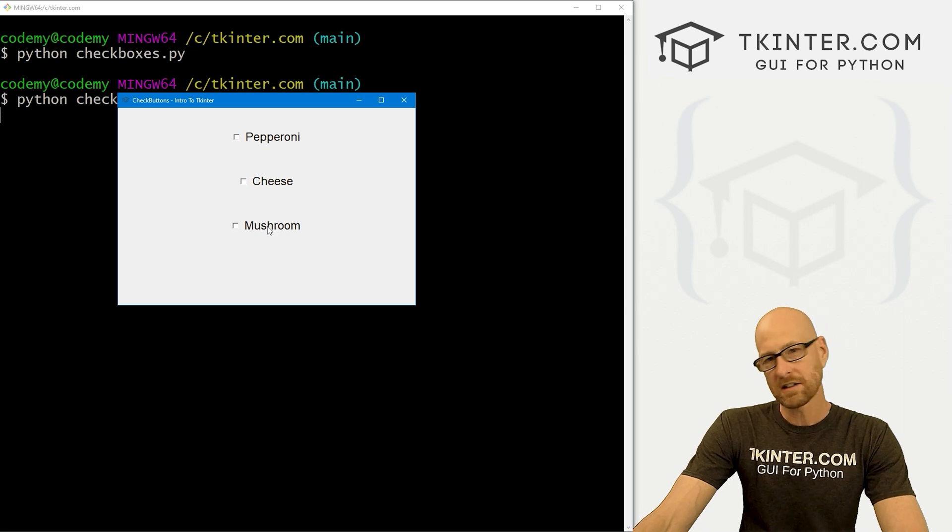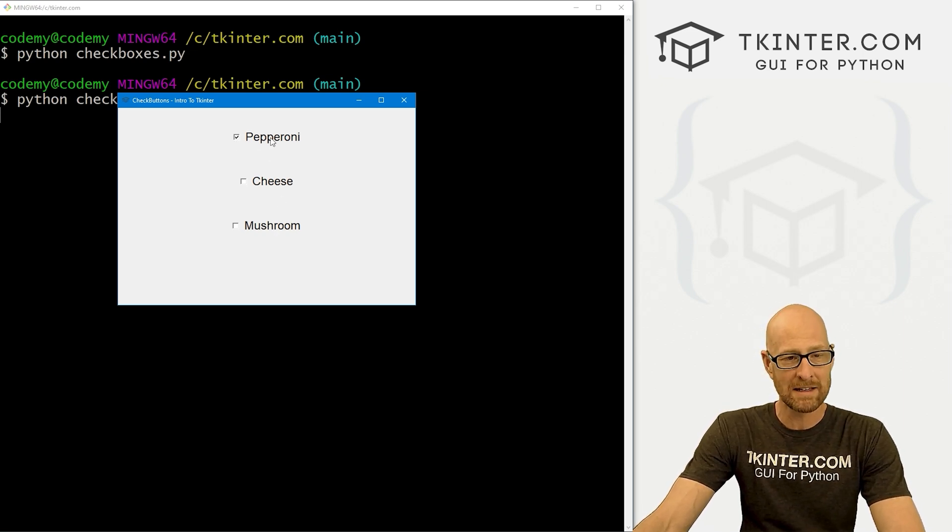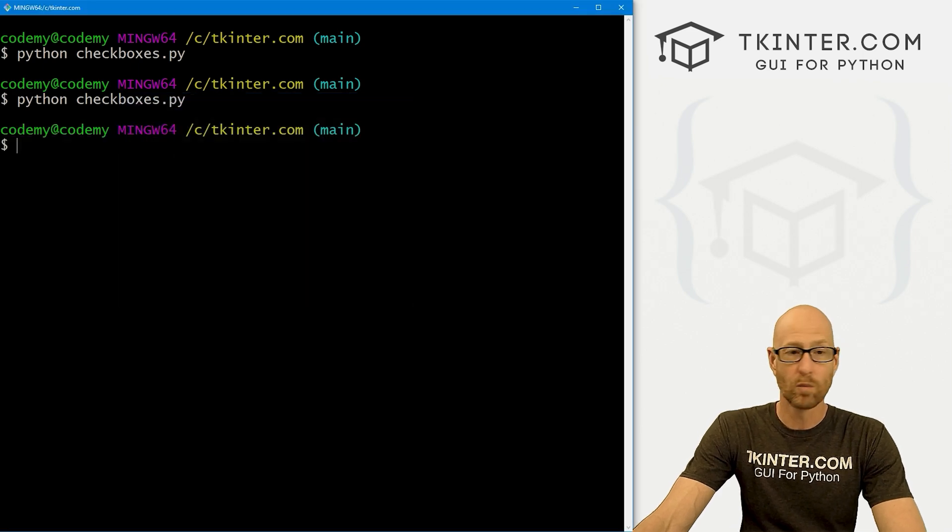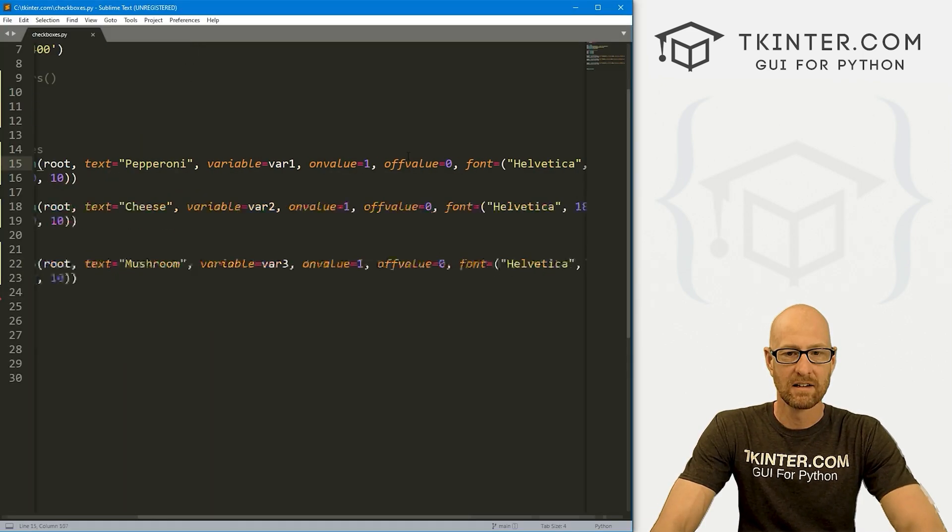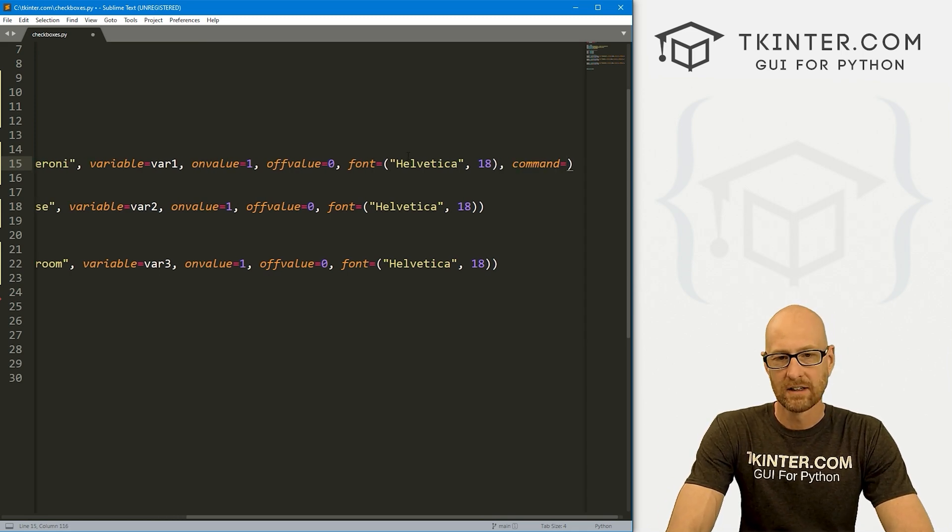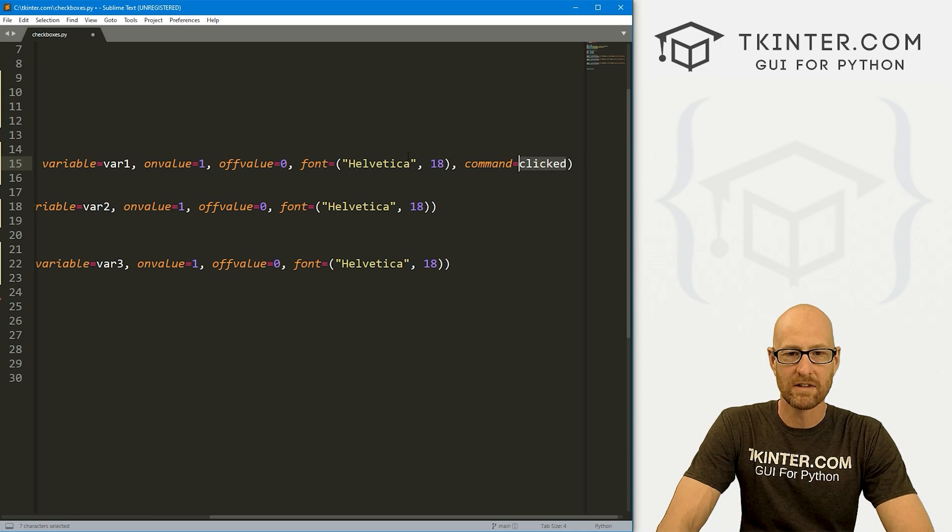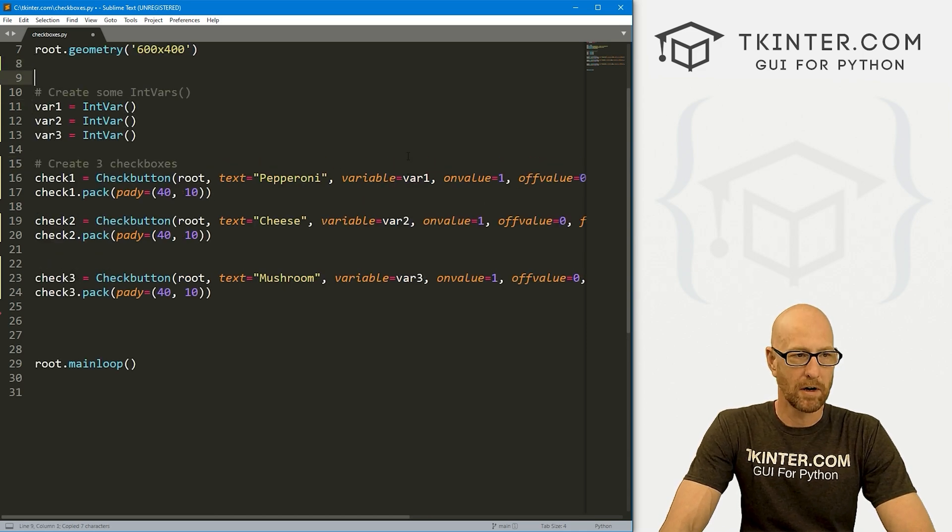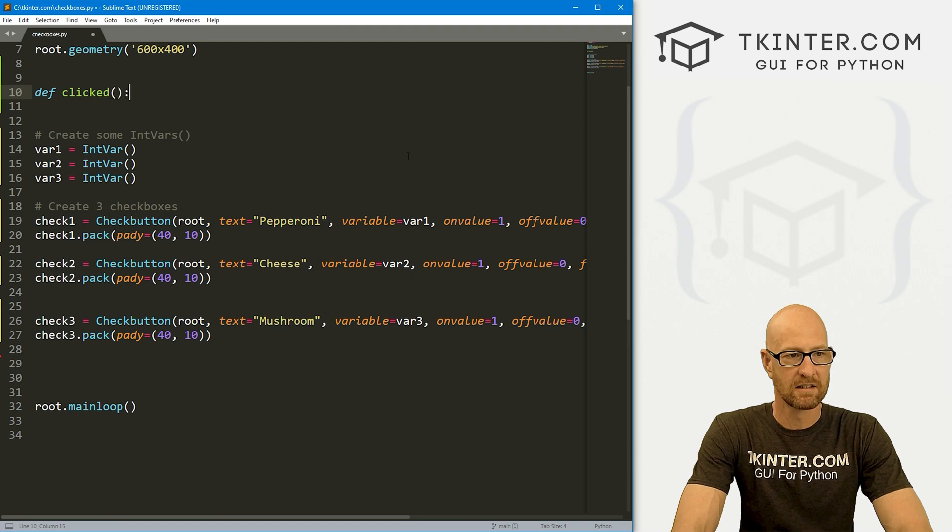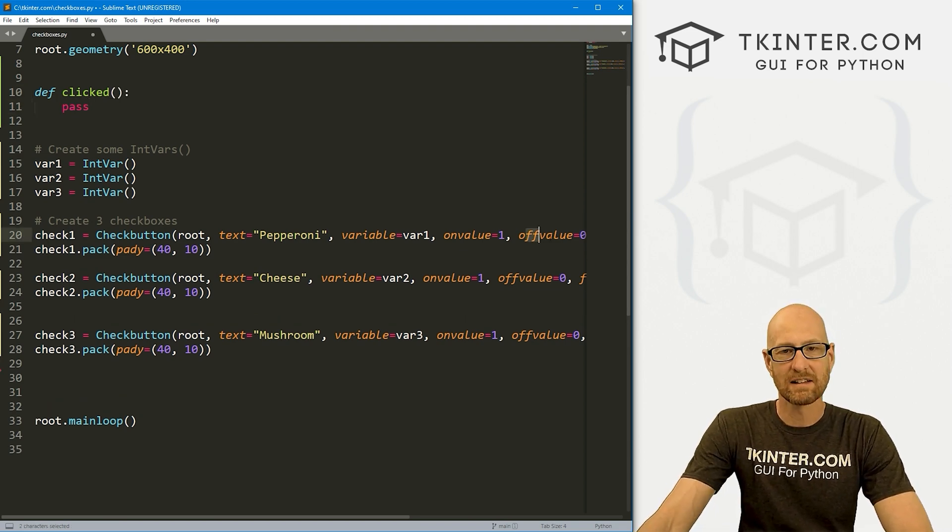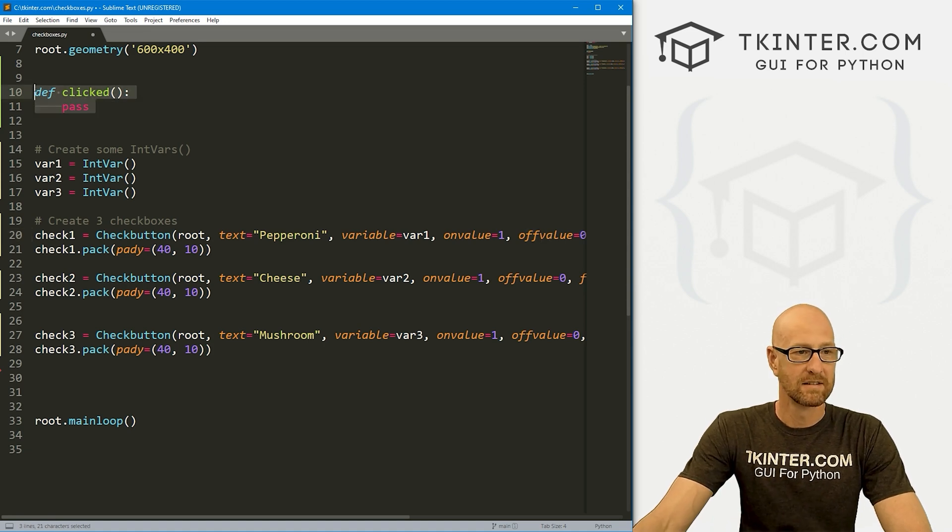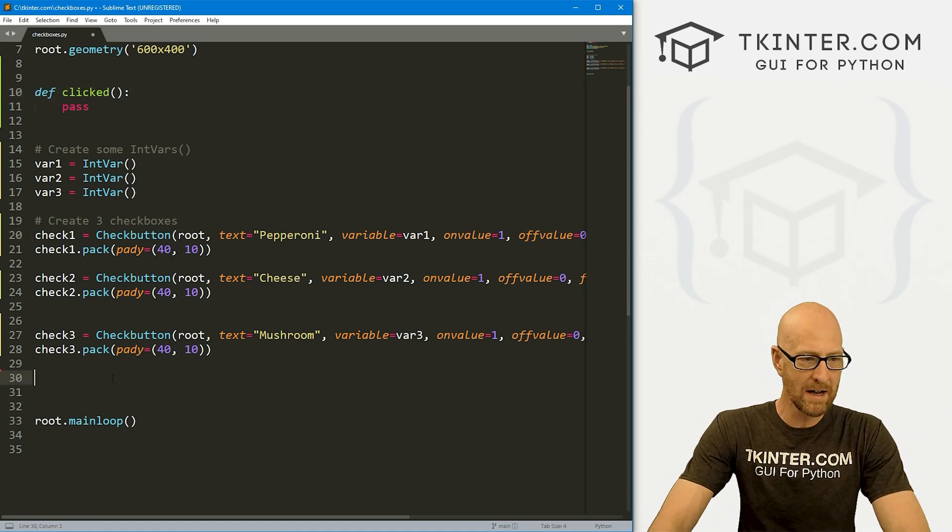Now, just like radio buttons, we can have a command fire whenever we click one of these things or not. So if you wanted to have a command when each one is selected, you would just give them a command of, and then let's say clicked. And we don't have this yet. But we're going to come up here and create it in just a second. So let's define clicked. And for now, we'll just pass.